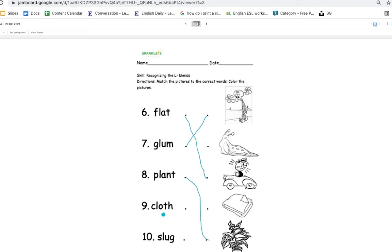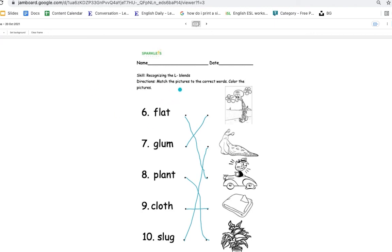And cloth. Cloth. Slug. Slug. Correct. So now we're done with the continuation of this skill.